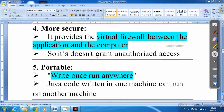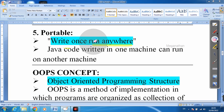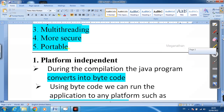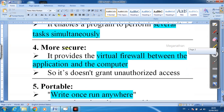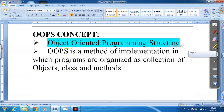Next is portable — write once, run anywhere. You write the program once and you can run it on any machine. You don't need to write an extra program for Windows or an extra program for Mac. The program is very compact in size, so it is portable. These are all five features of Java: platform independent, open source, multi-threading, more secure, and portable.